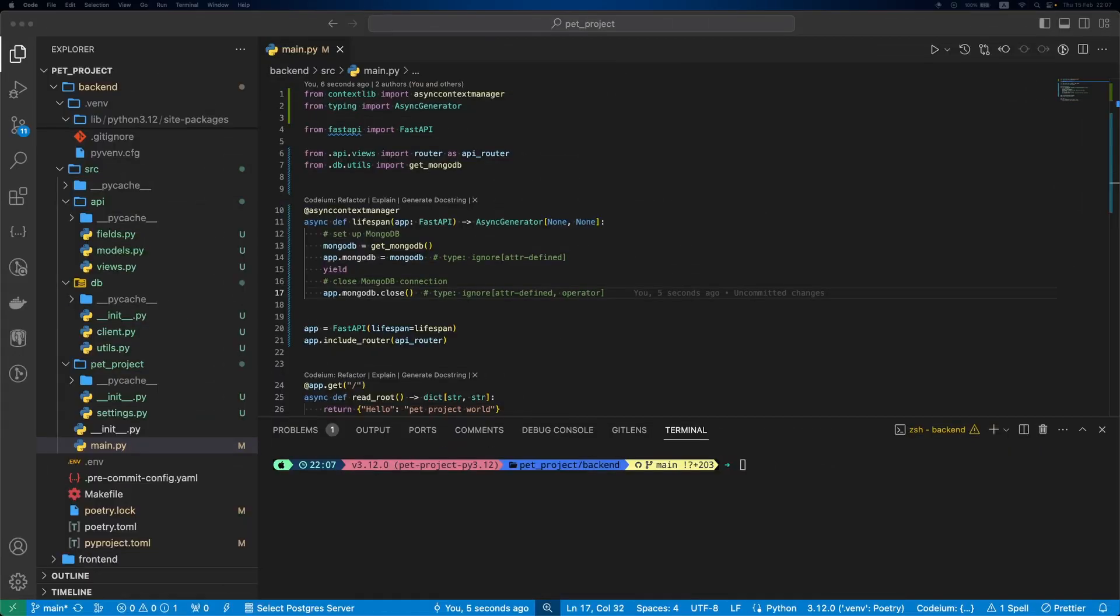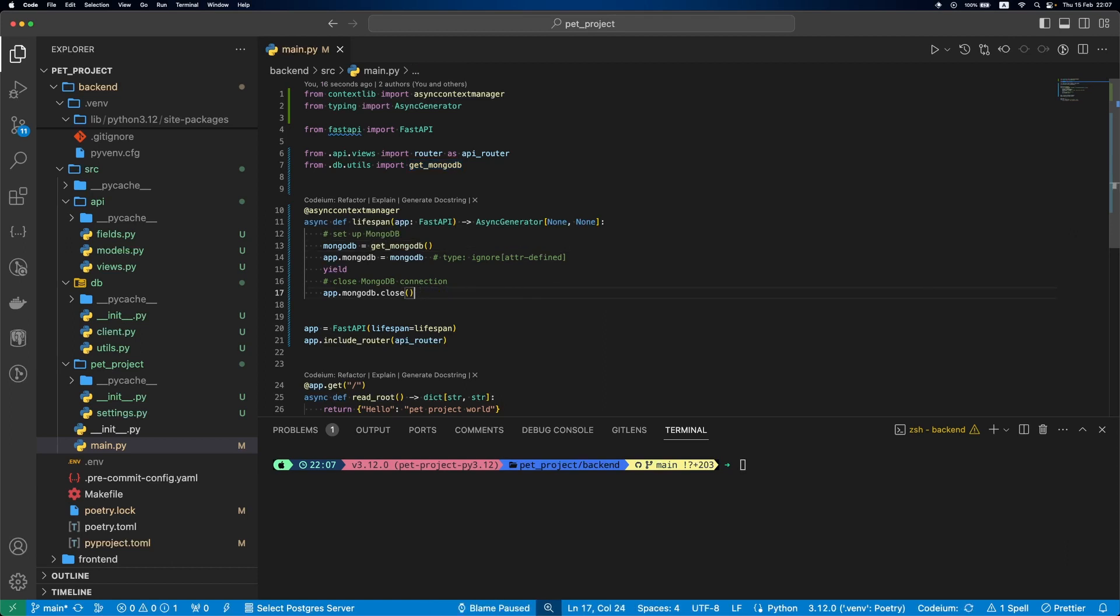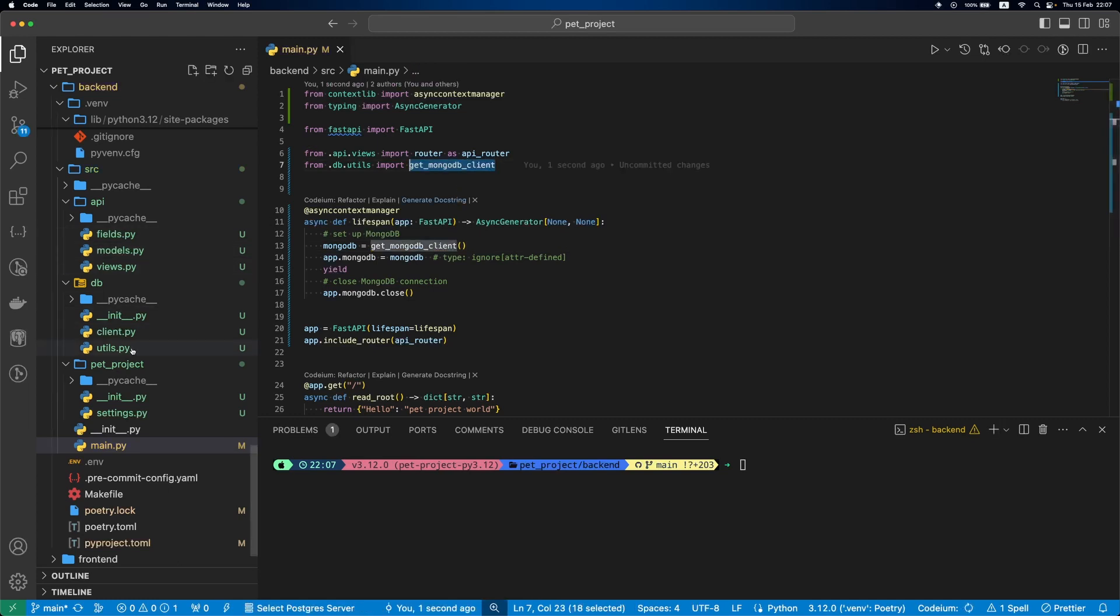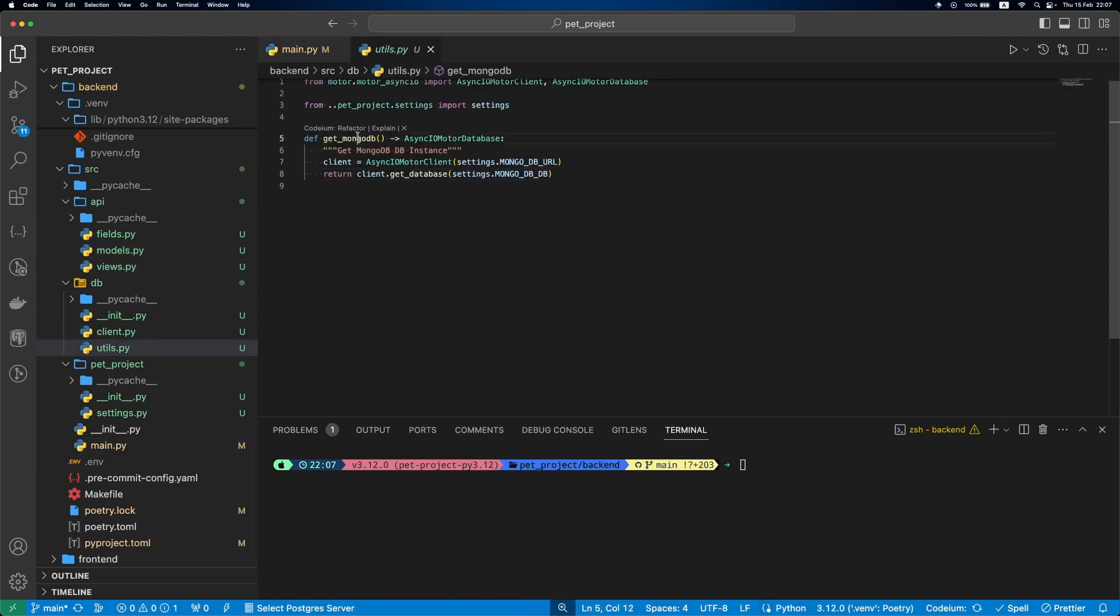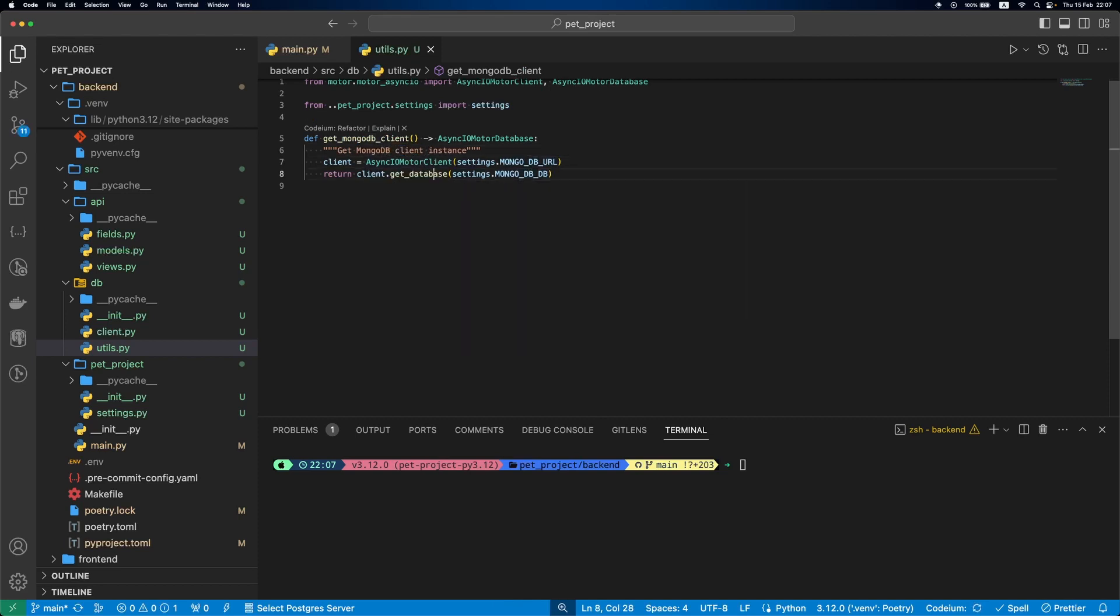Oops, there was a mistake in lifespan logic. Right now, we are closing MongoDB database, but we should close the client. Let's fix this. First we'll update main.py to get MongoDB client. Then we'll go to utils and update our function to return the client instance instead of the database.